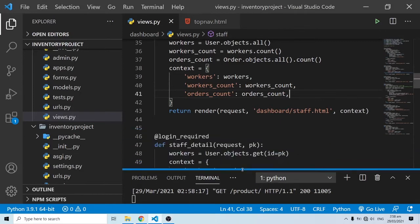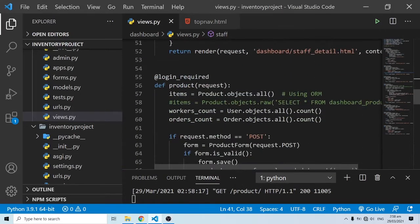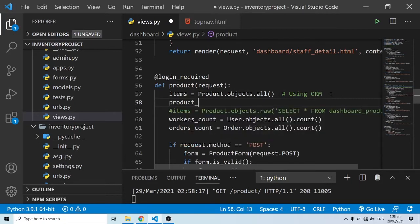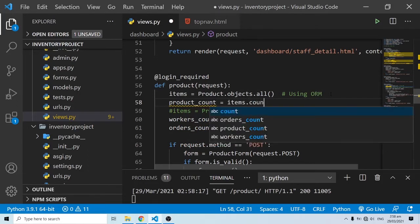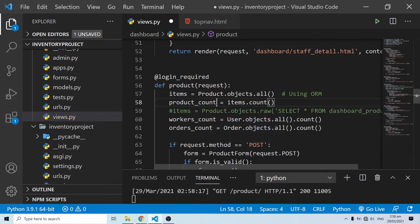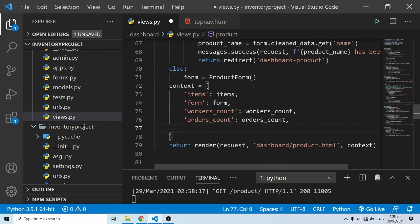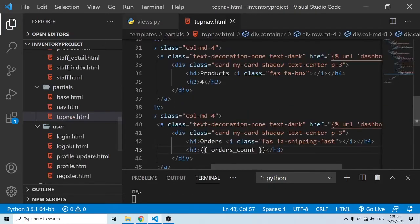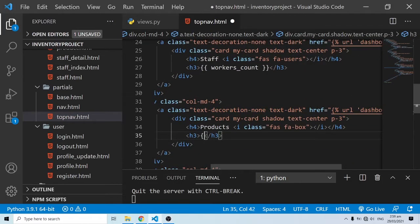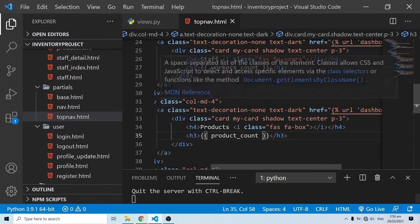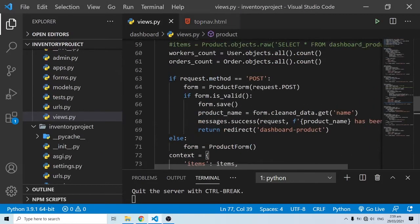The others count is now showing. The last one to handle is products. In the products view, I already have everything grabbed, so I'll add `product_count = items.count()`. I'll copy this and paste it into the template, then come back into the view and render that data.